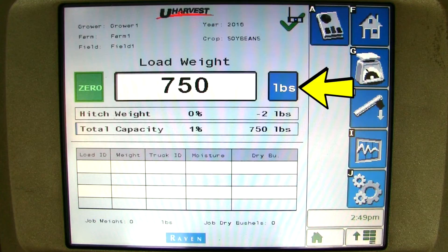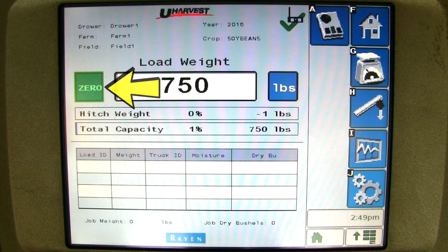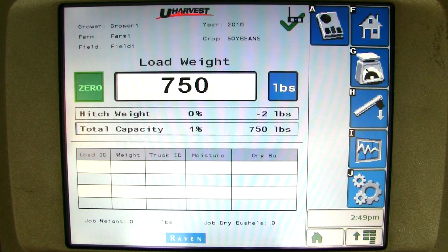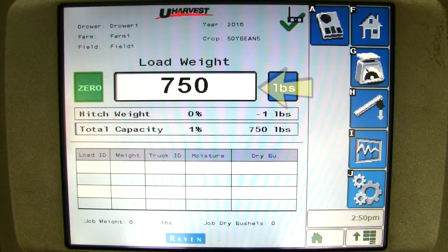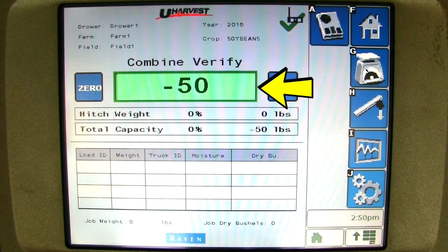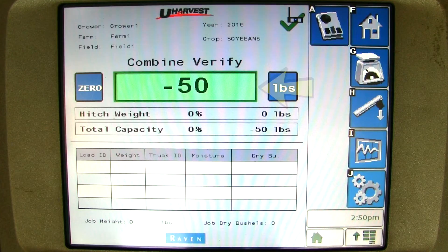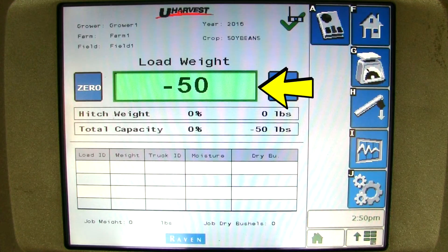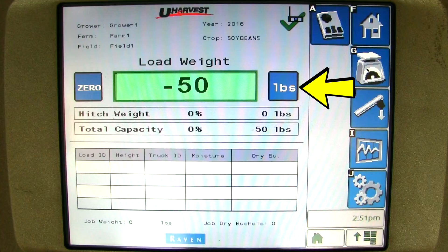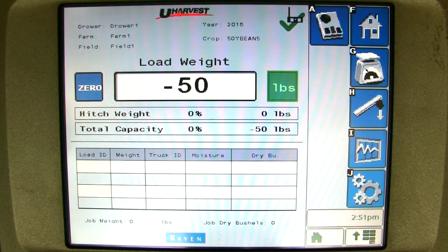Right in the middle of the screen, we will find the weight in the cart. Left of the weight is where you can zero the cart out if you know the cart is completely empty and doesn't show exactly zero. But this weight is not important because every time you turn the PTO on, the scale automatically zeroes itself out. If you tap in the weight box, the system will switch from load weight to combine verified. This is where you can zero the combine verify out and dump the combine on the cart to calibrate your combine yield monitor while still keeping your load weight. If you click back on the weight, it will go back to the load weight. To the right of the weight, you can click between pounds and bushels depending on what you want to display.